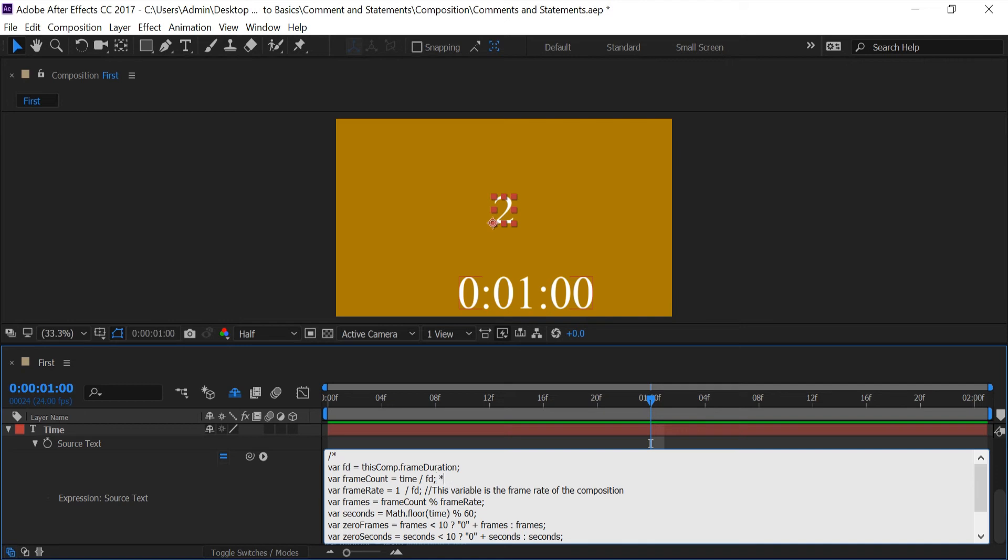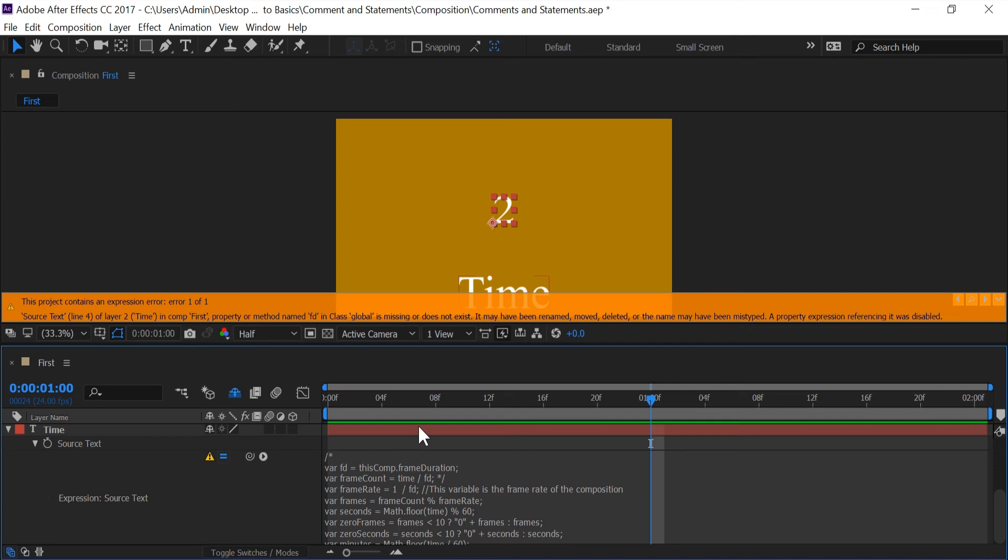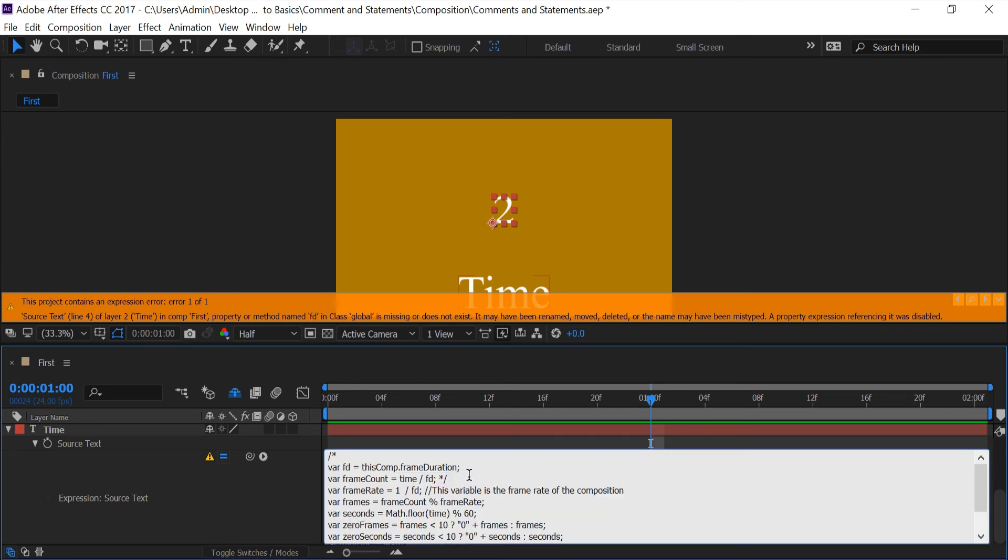So if I get rid of that and put star forward slash right here push enter of course we're getting the same error as we did before and it says the property or method name fd is missing. So this is between the two stars and if I use this anywhere else of course it's going to tell me that it doesn't exist.